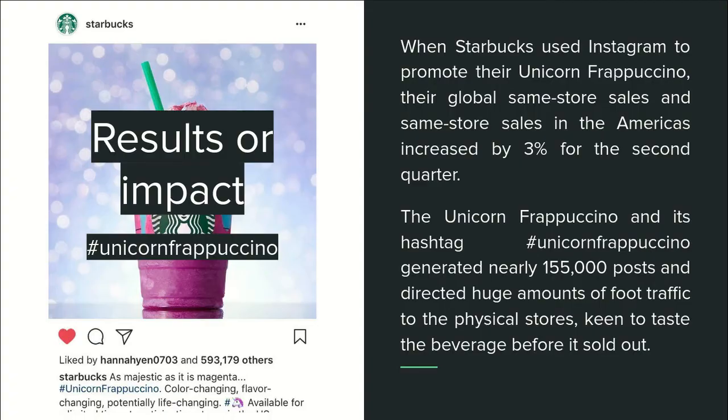And the results: when Starbucks used Instagram to promote their Unicorn Frappuccino, their global same-store sales and same-store sales in the Americas increased by 3% for the second quarter. The Unicorn Frappuccino hashtag generated nearly 155,000 posts and directed a huge amount of foot traffic to the physical stores, from people who were keen to taste the beverage before it sold out.